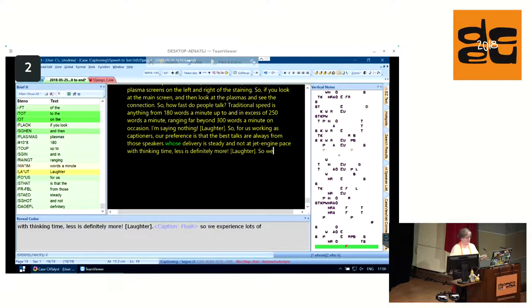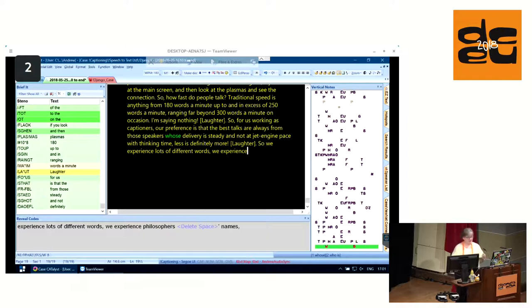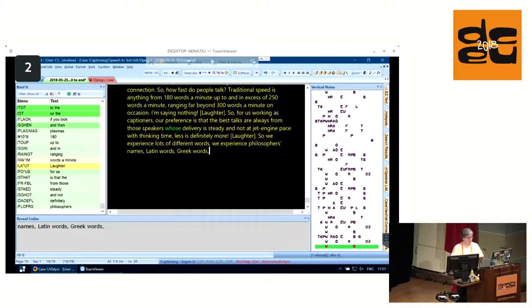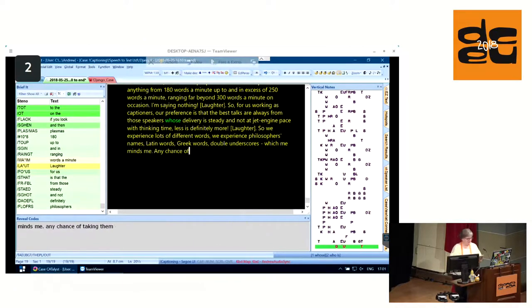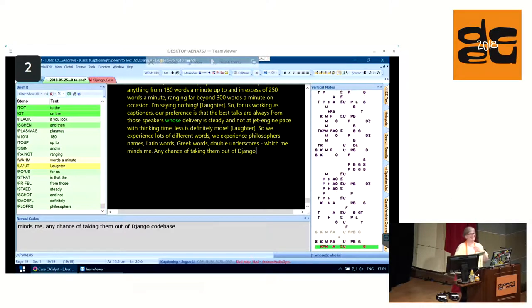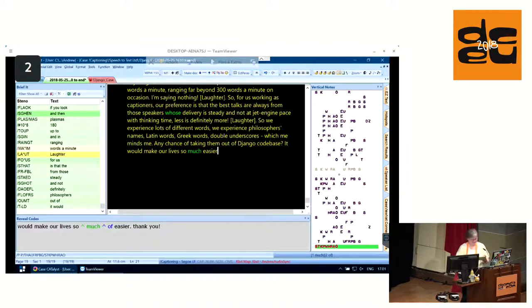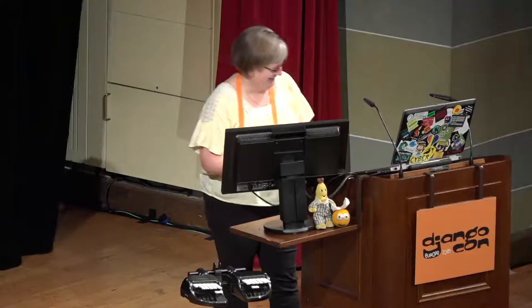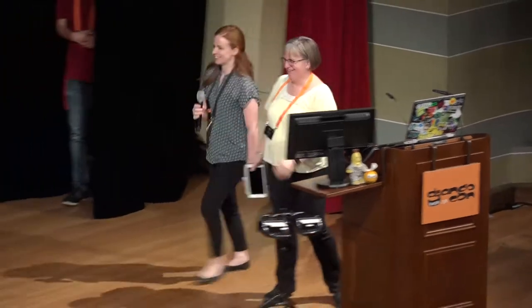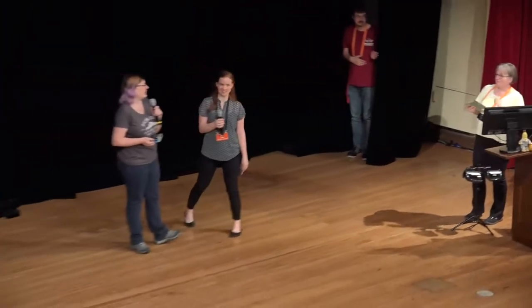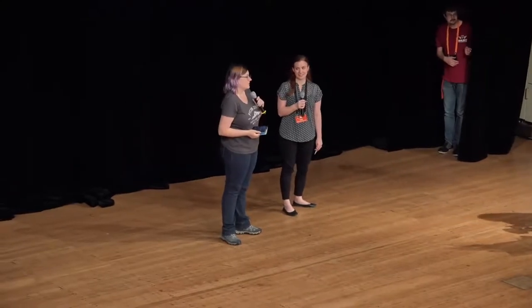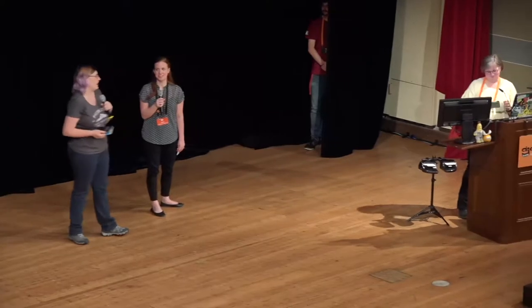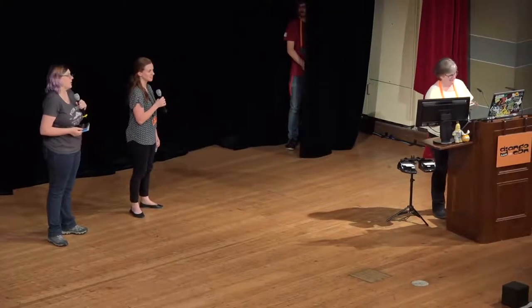We experience lots of different words. Philosophers names, Latin words, Greek words, double underscores. Which reminds me, any chance of taking the double underscores out of Django codebase would make our lives so much easier. Thank you so much, Cheryl and Andrew. It's so nice to have a peek behind the curtain. Am I allowed to carry on just a minute or two? We will make a 60 second exception.